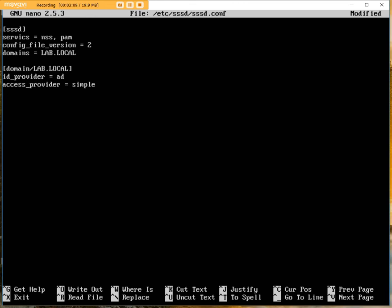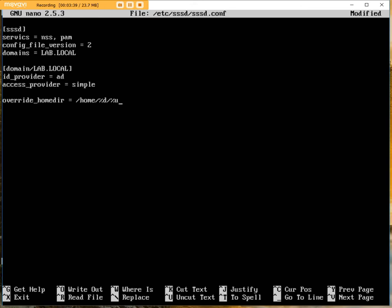We're also going to put here an override for the home directory. So that when a user logs in, unlike your regular users who would be placed under home, we're going to put under home, we're going to use a percent sign for the directory, and then we're going to use a percent sign for the username. So what this means is that for an Active Directory user, it would be something like home slash lab slash and then username.